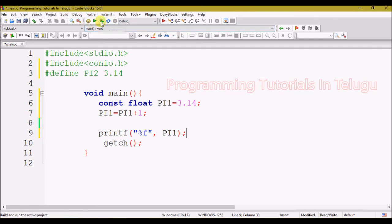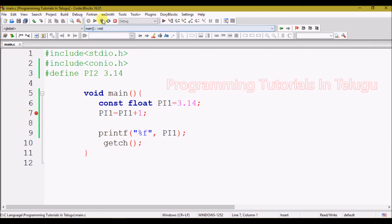So, if you click build and run, you can see the automatic output. If you do this, you can create a constant variable. We can create a constant variable using either method.